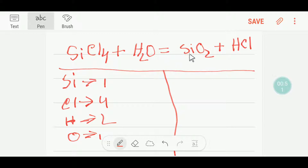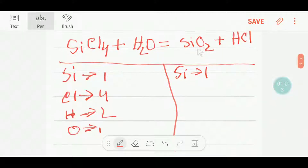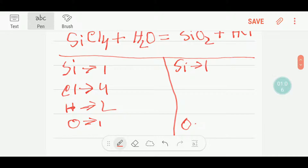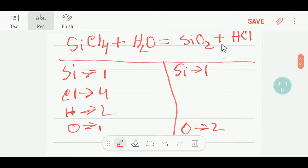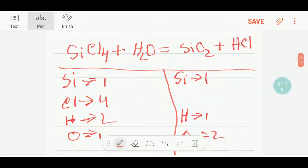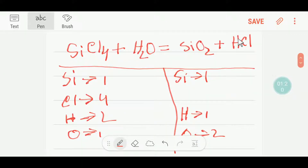On the right-hand side, or product side, we have one silicon, two oxygen, one hydrogen, and one chlorine.